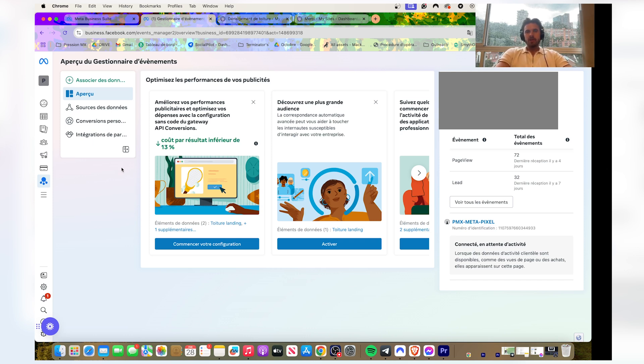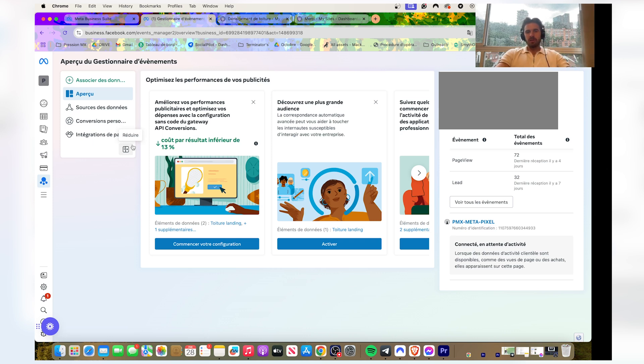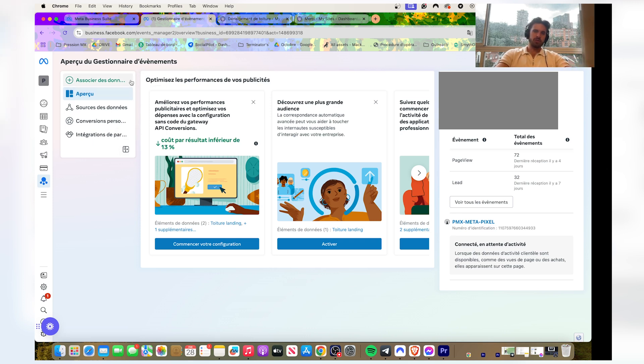I'm gonna show you the manual way, everything from A to Z. At the end of this video you'll be able to do it yourself. Okay cool, so now you want to go on your events manager.